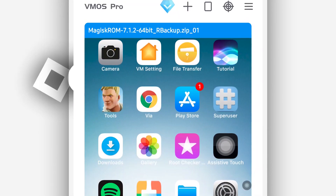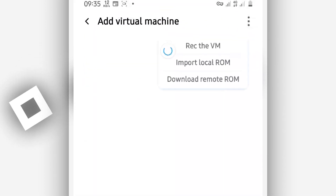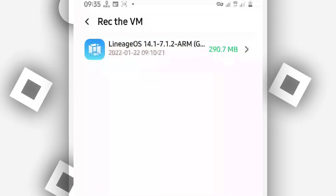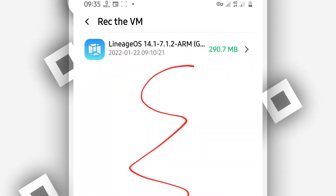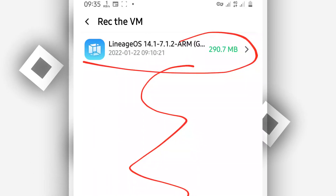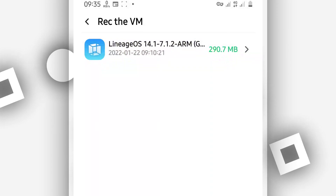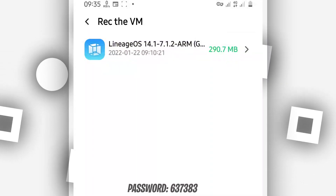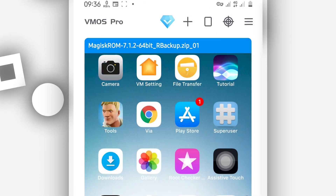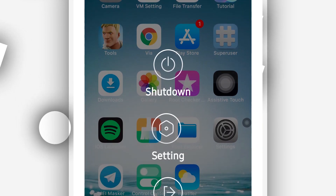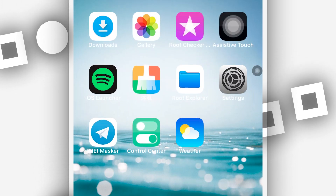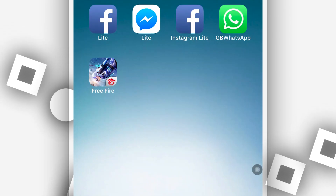Once you've done that, open Vimus Pro and click the plus icon, then select 'Recover Virtual Machine'. By doing that you will have the iOS ROM appear on the list. Click on it — just one click — and Vimus Pro will start recovering the ROM and installing it. What you need to do is just be patient and wait. Once the ROM is recovered and started, it's going to look just like this — working perfectly on your Android device without problem.